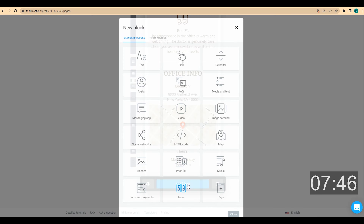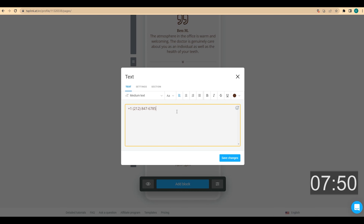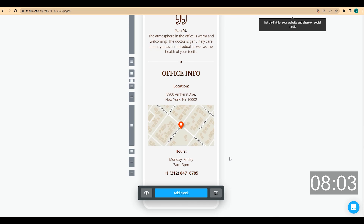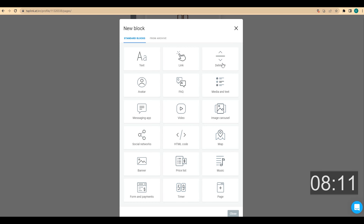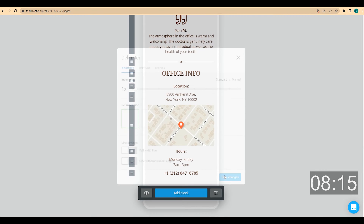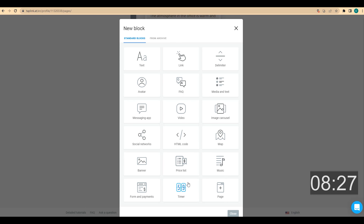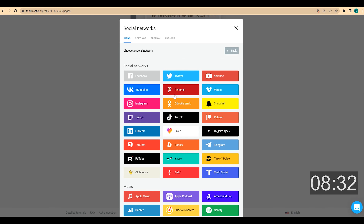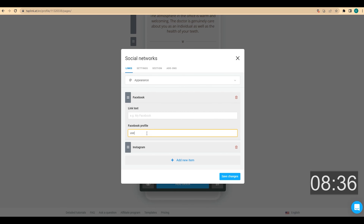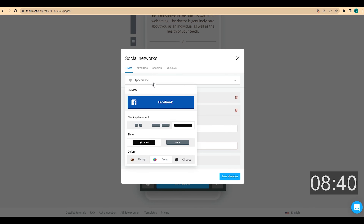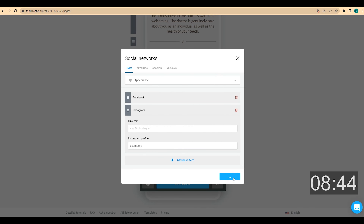Now I add my phone number. I click on text and enter my phone number — entering it this way makes it clickable. I choose center alignment, make it bold and large. Then I add a small delimiter to separate this information, and add text like 'Follow Me on Social Media' with center alignment and bold. I click on add block, choose social networks, choose Facebook and Instagram, and in both fields enter my username. I click on appearance, choose the blocks placement, and click on save changes.